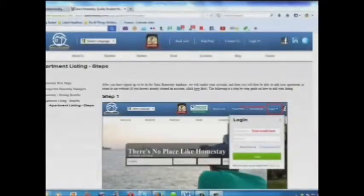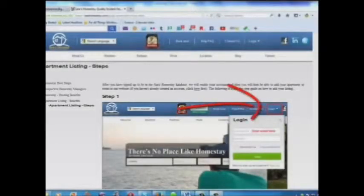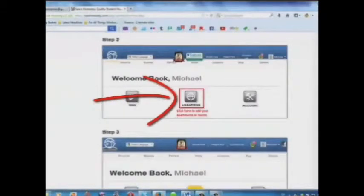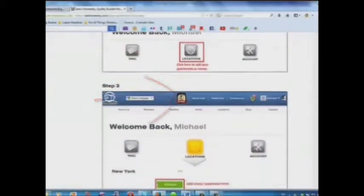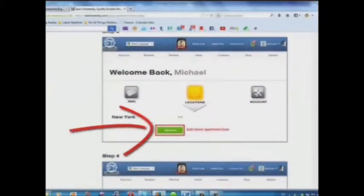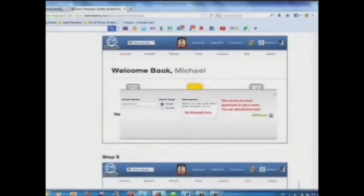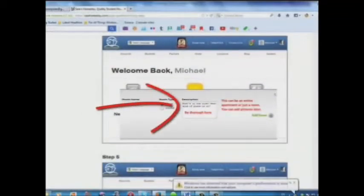Here is a step-by-step guide on how to add your listing. Step 1: log in. Step 2: click here to add your apartments or rooms. Step 3: add your room or apartment here. Step 4: add a description here.